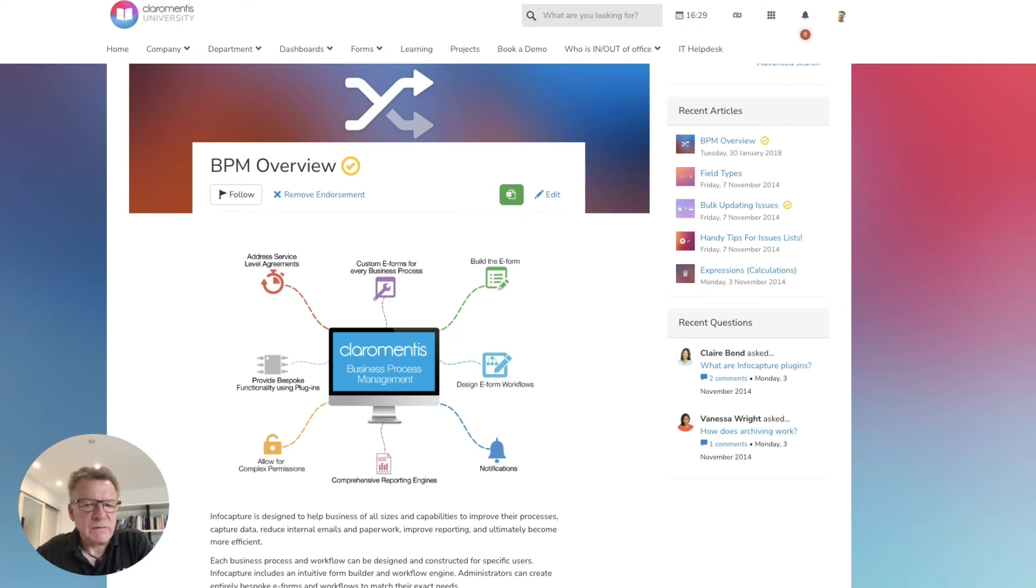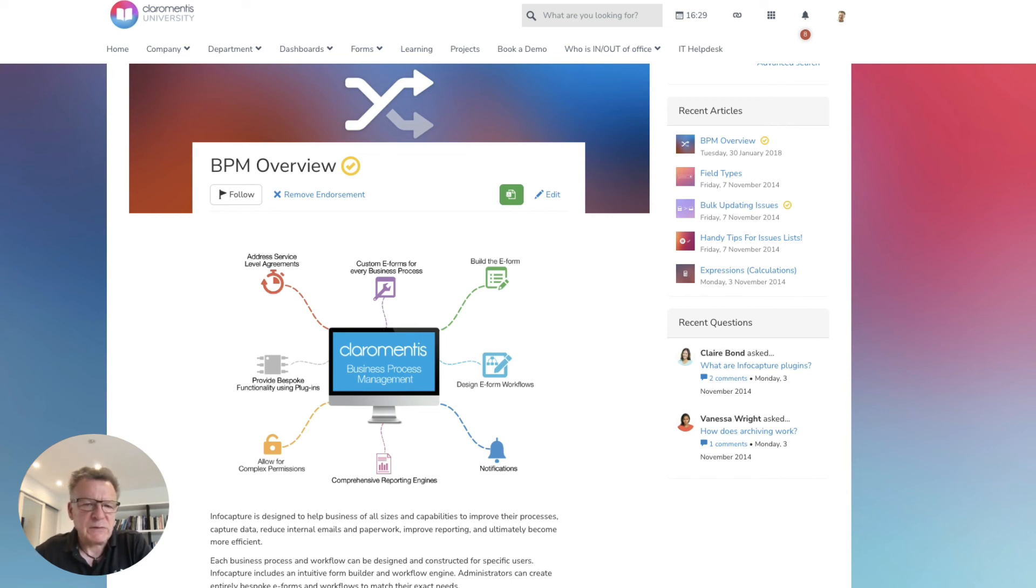This feature is available within the same Claramentis platform, so there's no need for customers to switch apps when submitting tickets or accessing self-service tools.